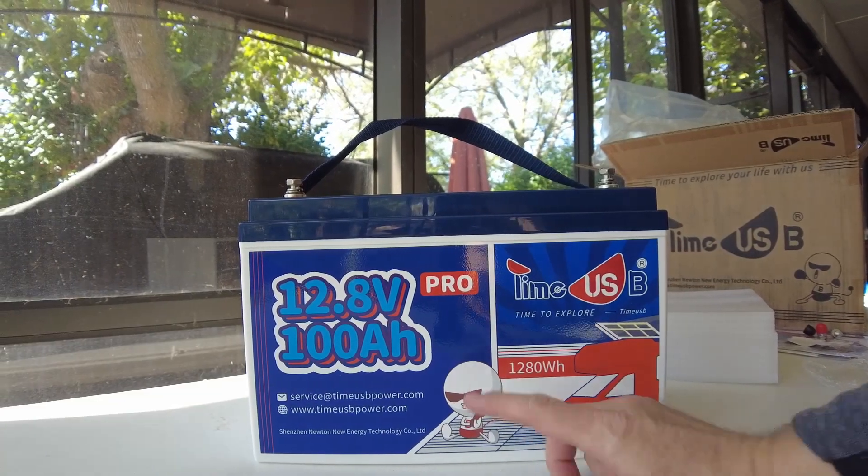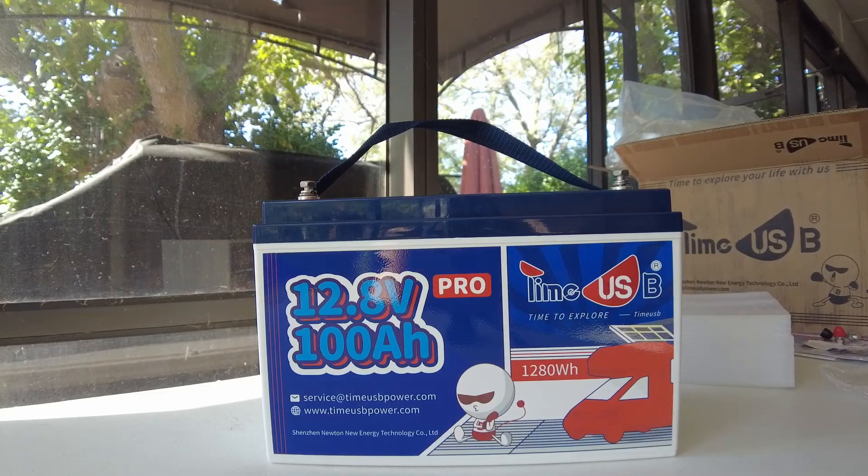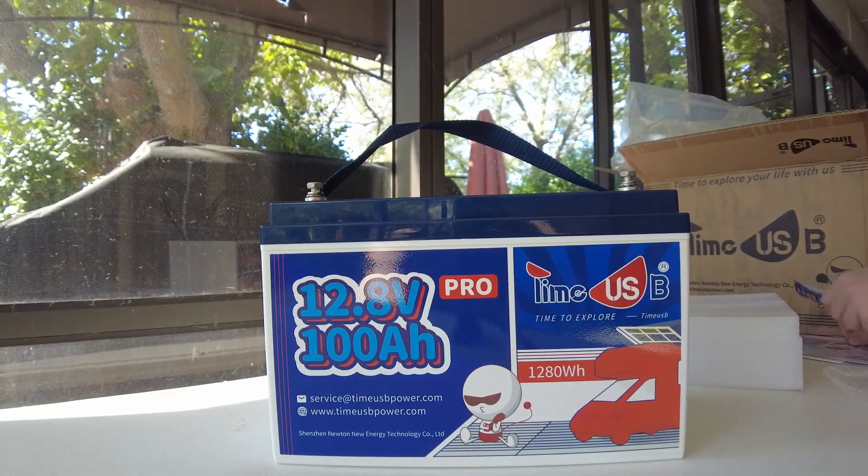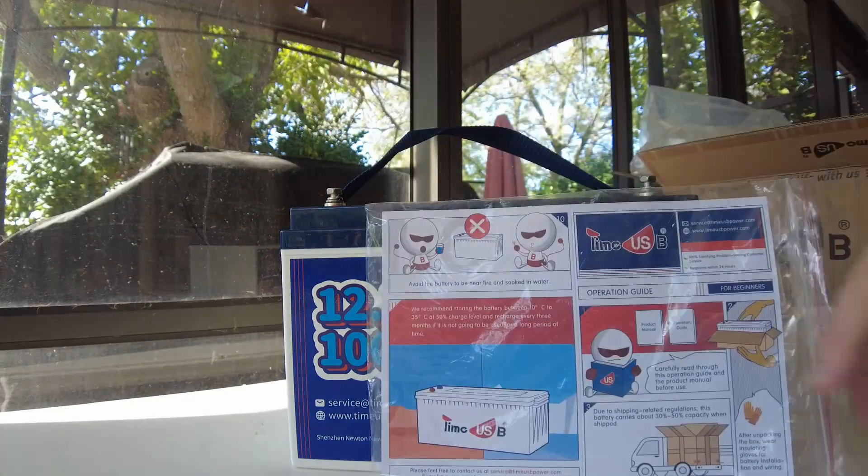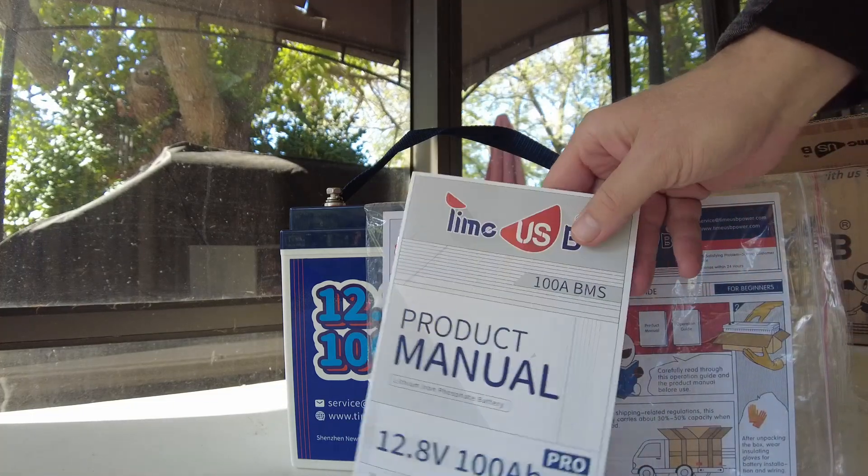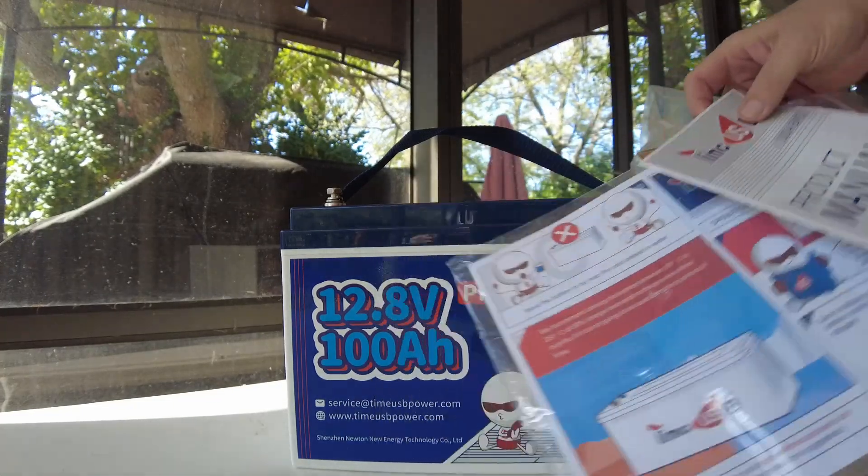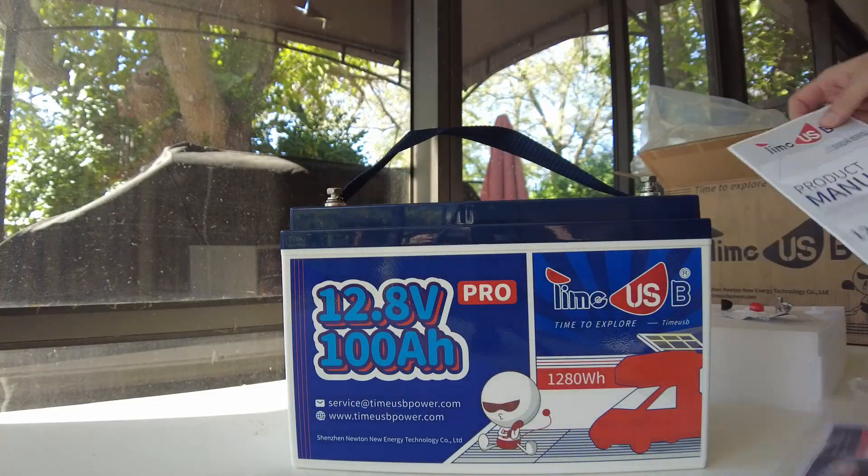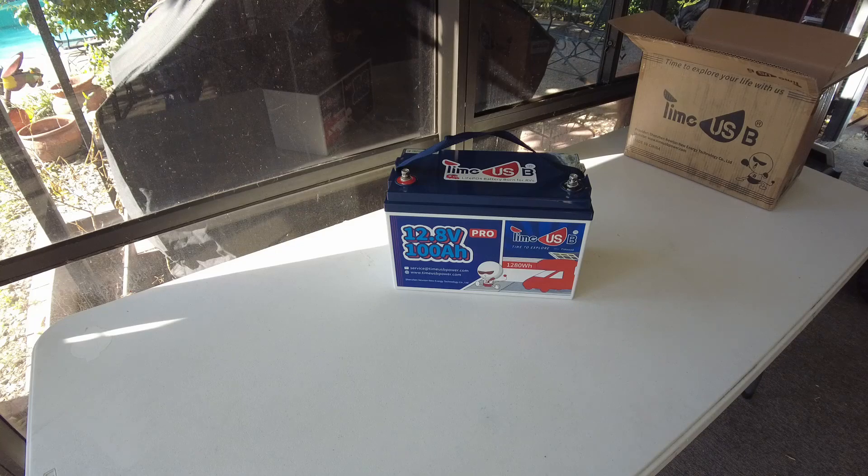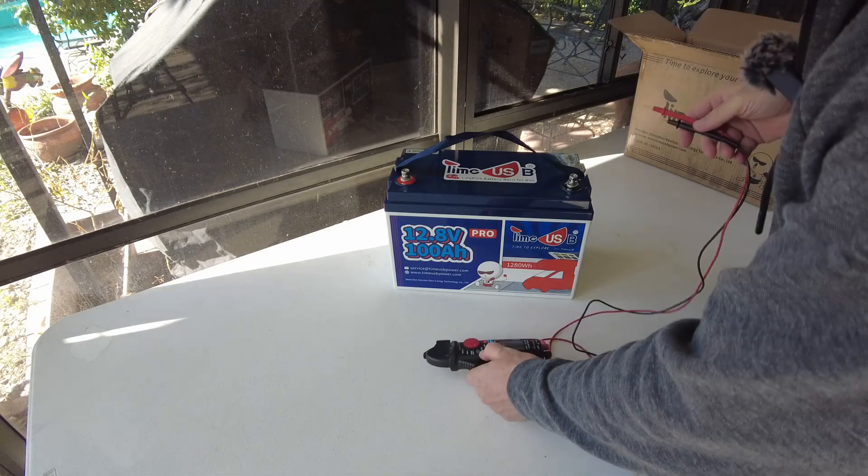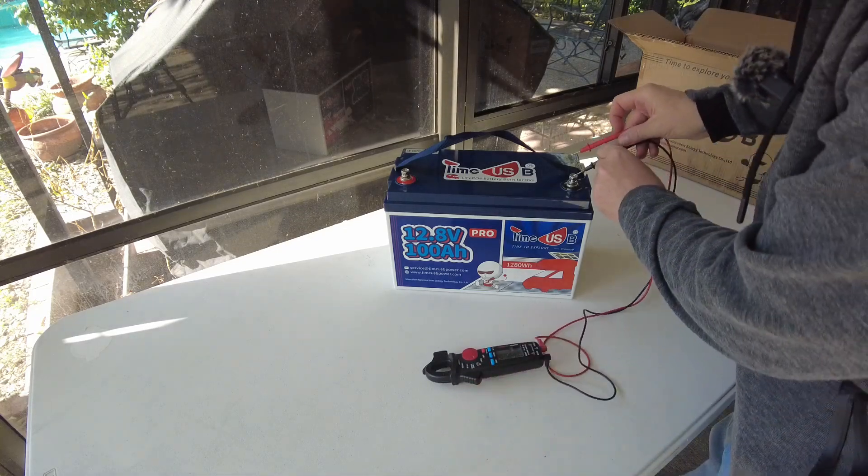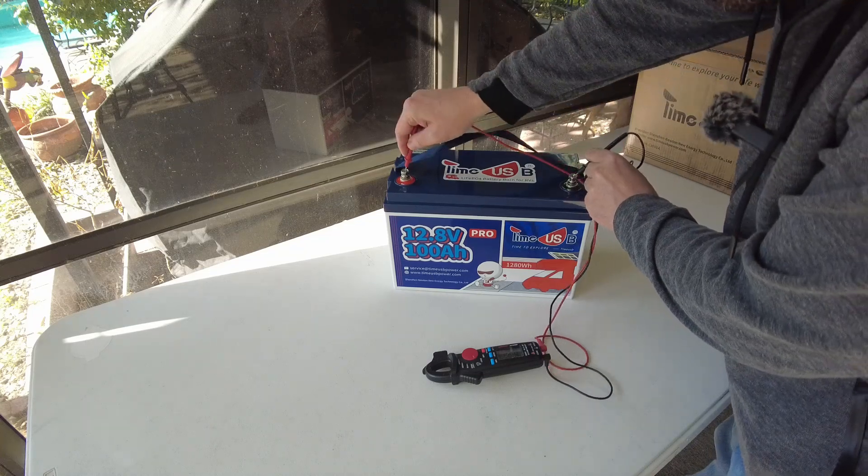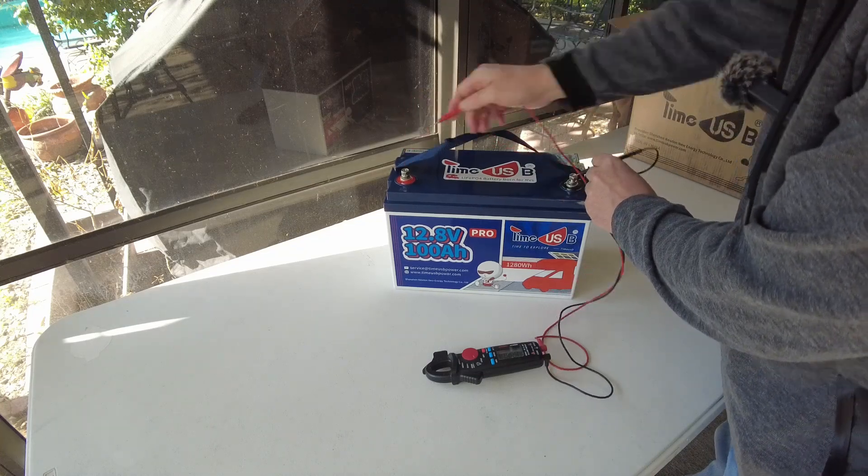I'm curious about the cycle life on this one. It doesn't really mention cycle life in the manual or quick start guide, so I'm going to look that up online. Let's do a quick check of the voltage that it came shipped to us as, 13.8.